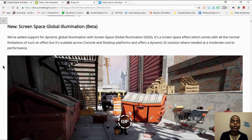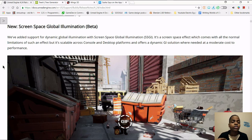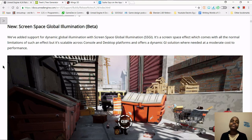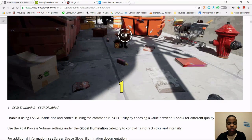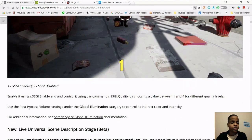Another new feature in 4.24 is screen space global illumination, which is still in beta. It's scalable across console and desktop platforms and offers a dynamic GI solution. It does put a little strain on performance, but it'll really boost the illumination of your scenes. You can enable it using r.ssgi.enable and control it using the command r.ssgi.quality, choosing a value between one and four for different quality levels.